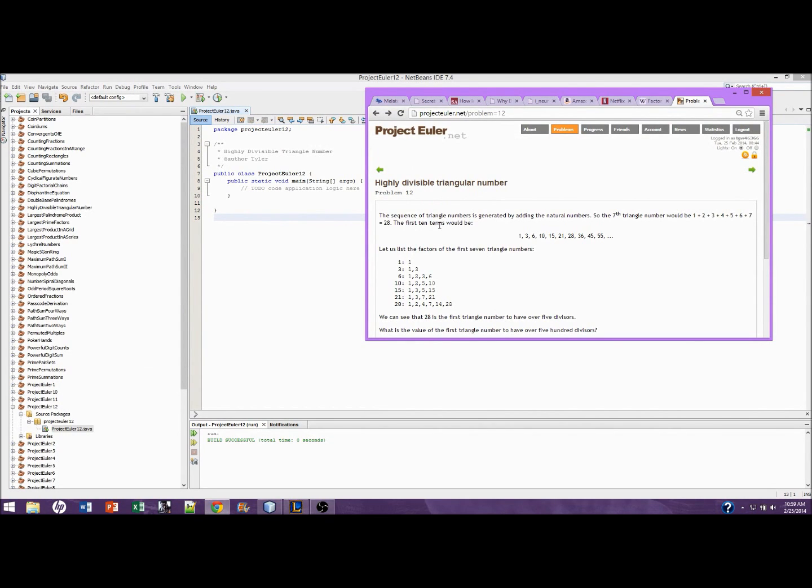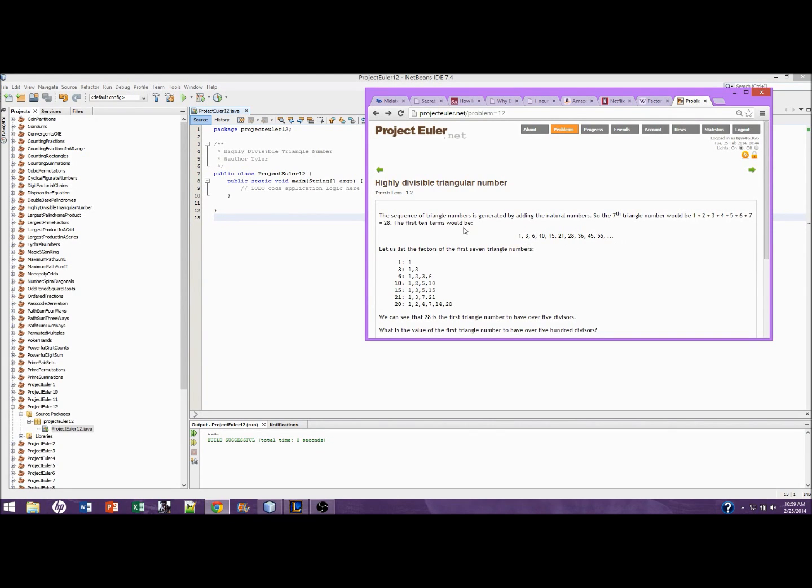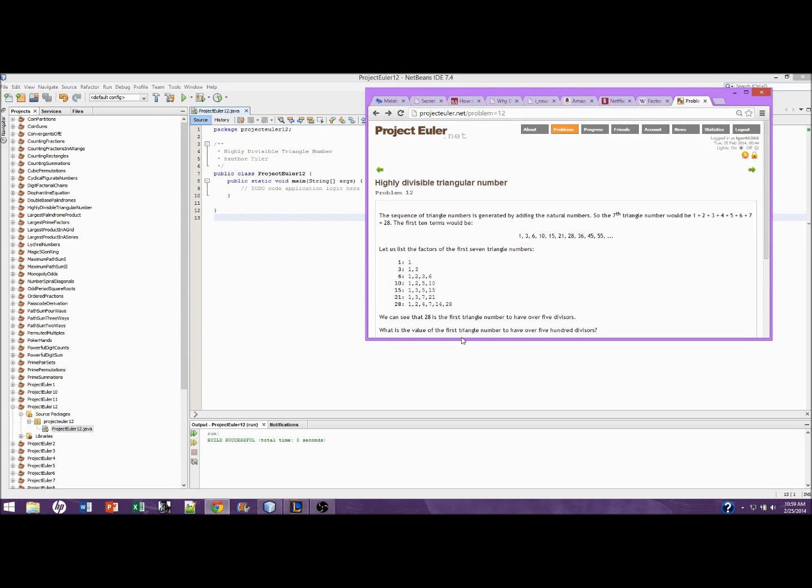The sequence of triangle numbers is generated by adding the natural numbers. So the 7th triangle number would be the natural numbers 1 through 7, adding up to equal 28. The first 10 terms would be that. Let's list the factors of the first 7 triangle numbers. Here are the triangle numbers and the factors. We can see 28 is the first triangle number to have over 5 divisors.